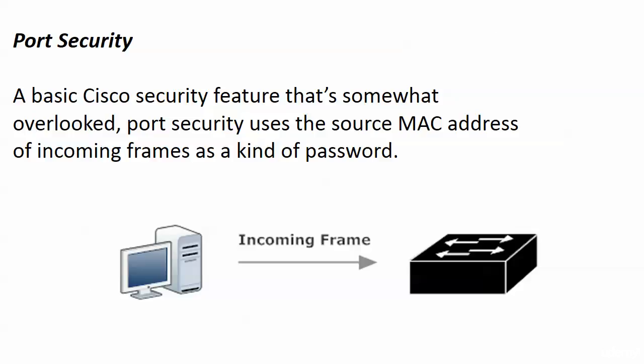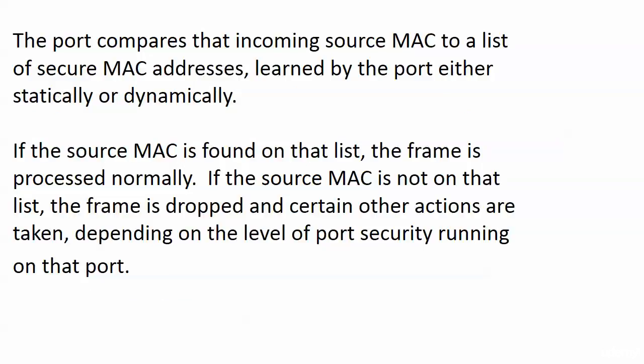And what happens here is that port security uses the source MAC address of an incoming frame really as a kind of password. It's not a password that we go to the host and configure, but we are checking that source MAC address.